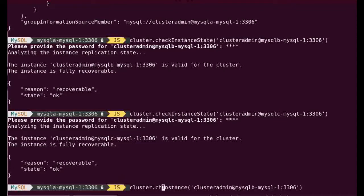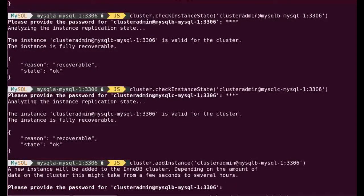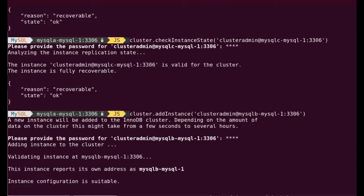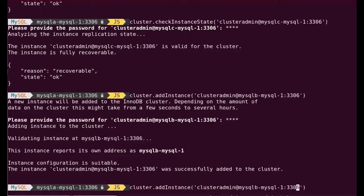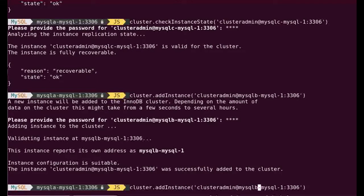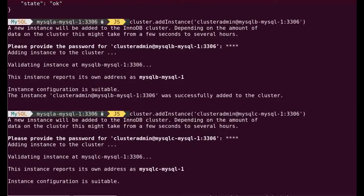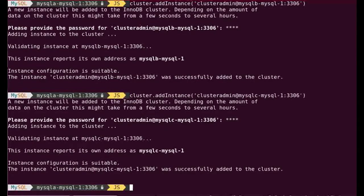Now what I need to do is to add my two other nodes. I use cluster.addInstance, which I do for MySQL B. It's doing again the configuration check and the instance check, the state of it. When it's done, it says it has been added to the cluster. I do the same for the other one, the latest member, MySQL C. As you can see, it works too. This is perfect.